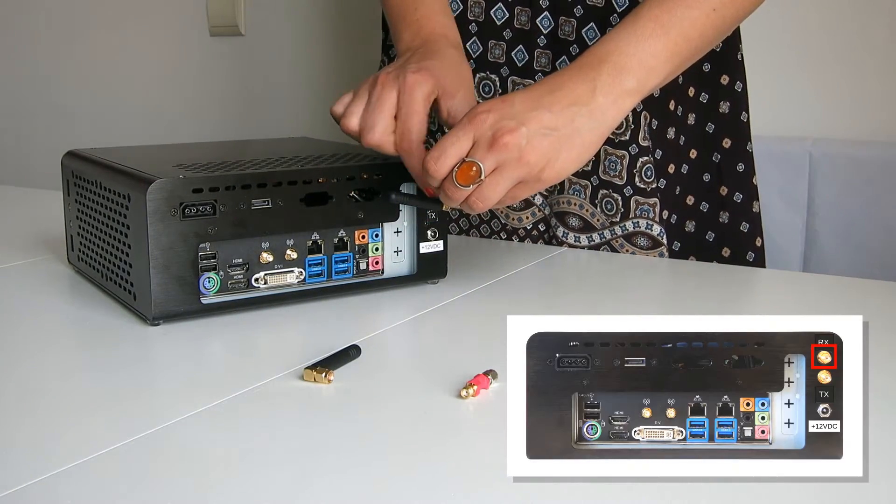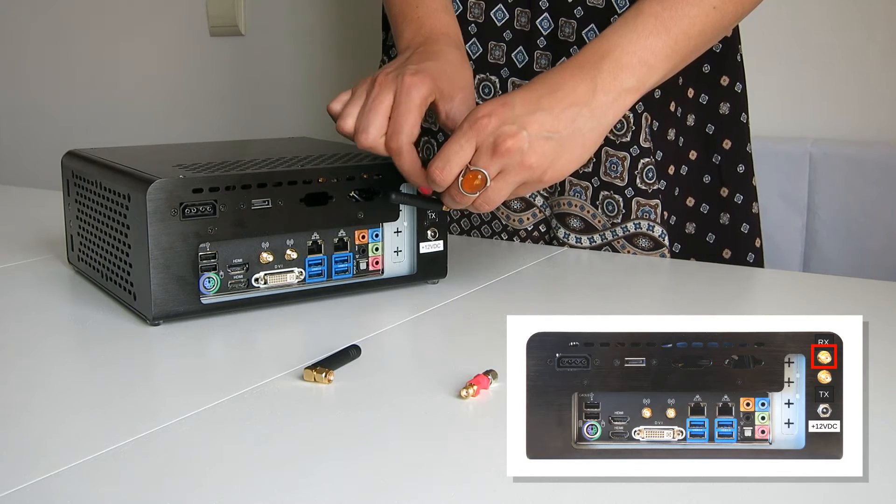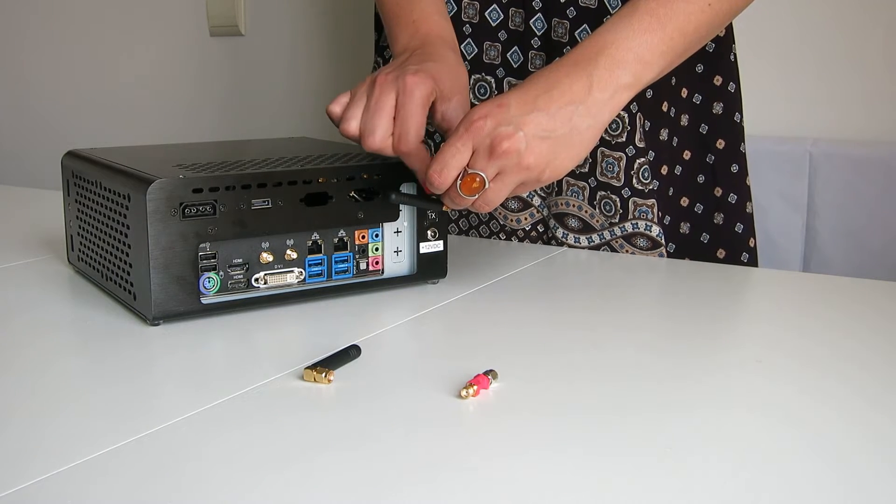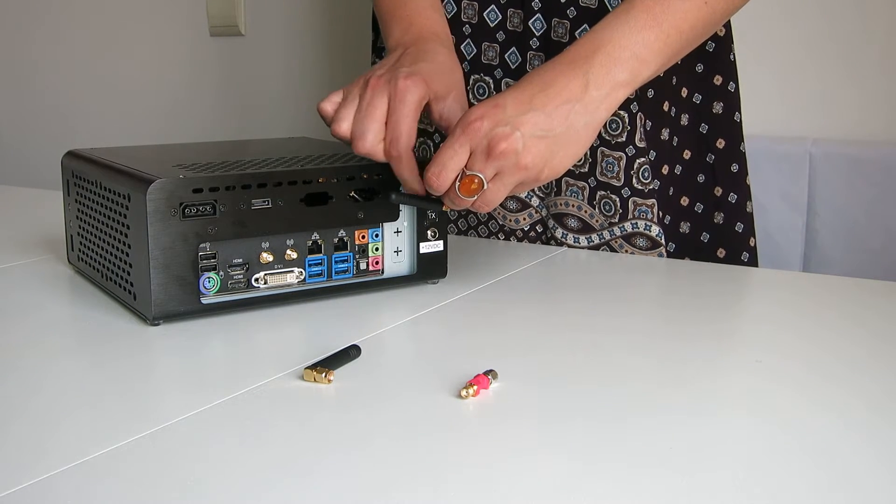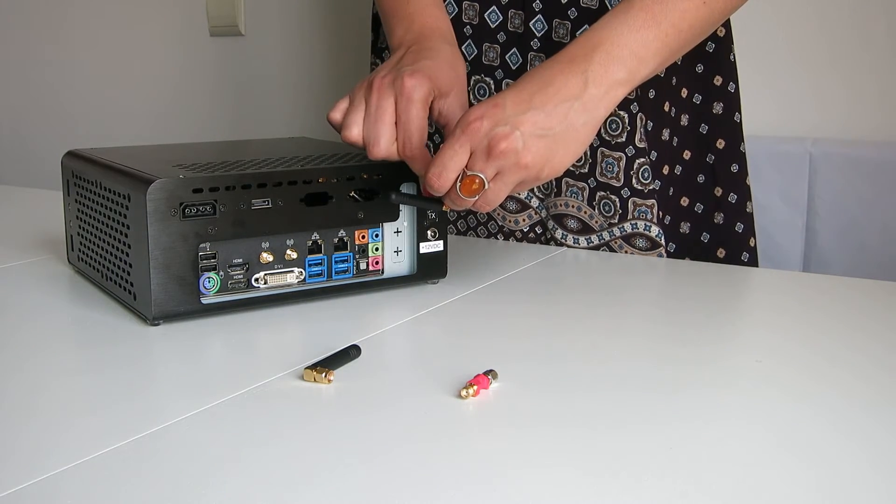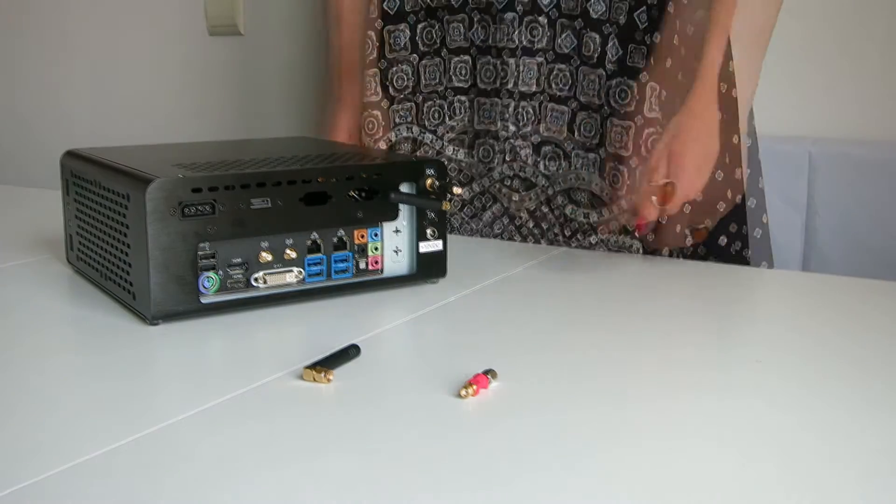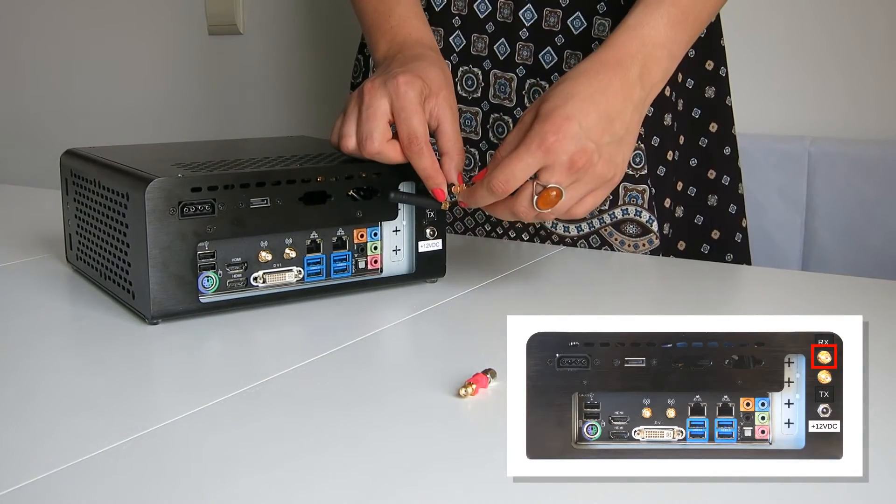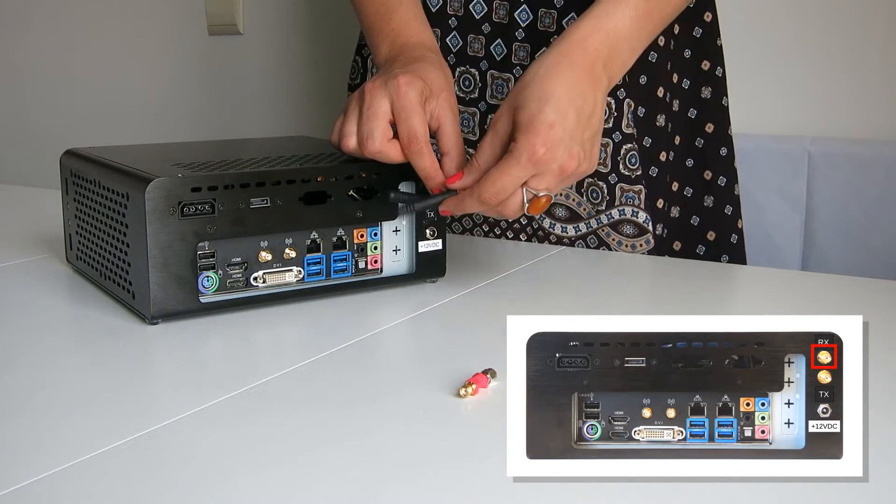Since I'm in Europe, to avoid local interferences, I have used the filter for the Americas. Connect the second antenna to the filter.